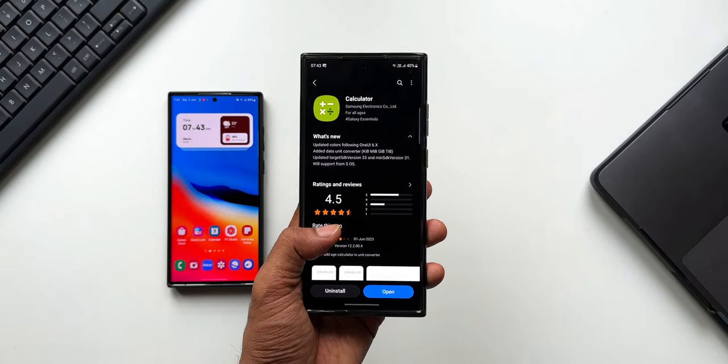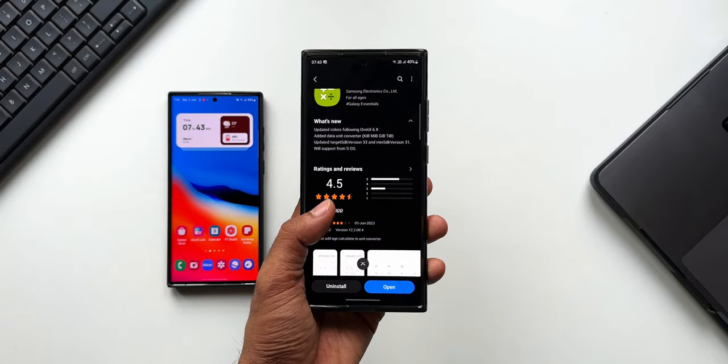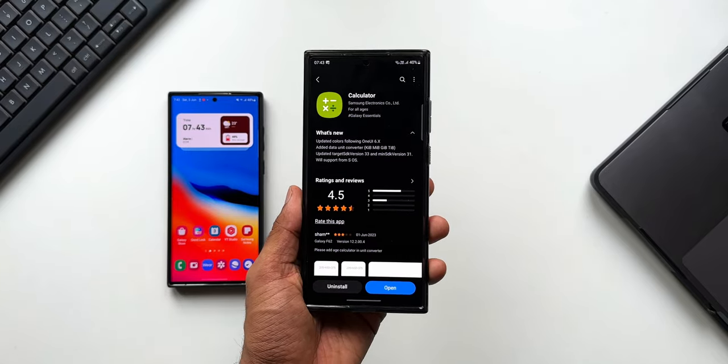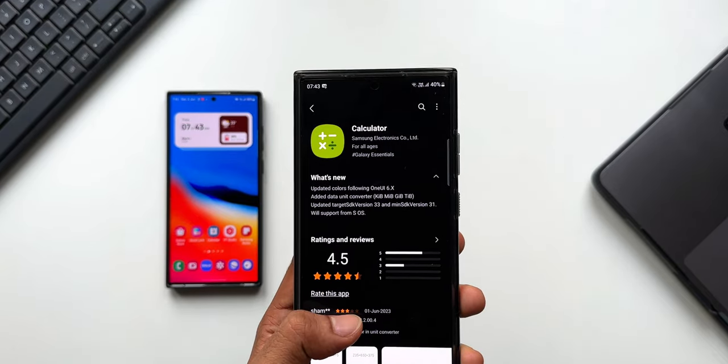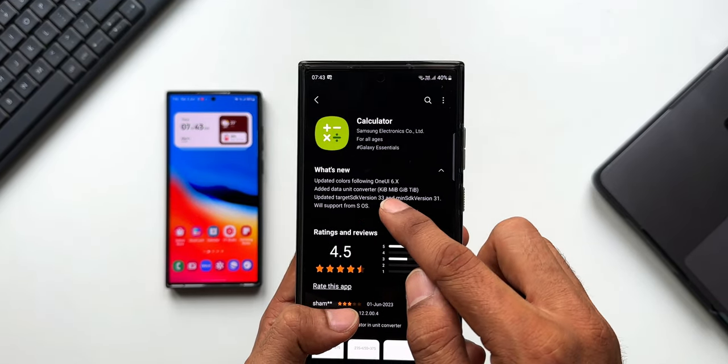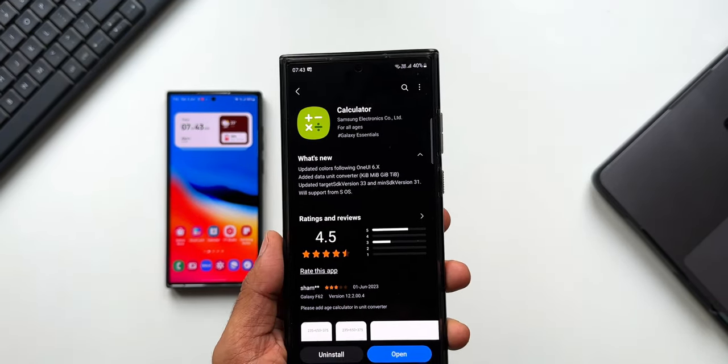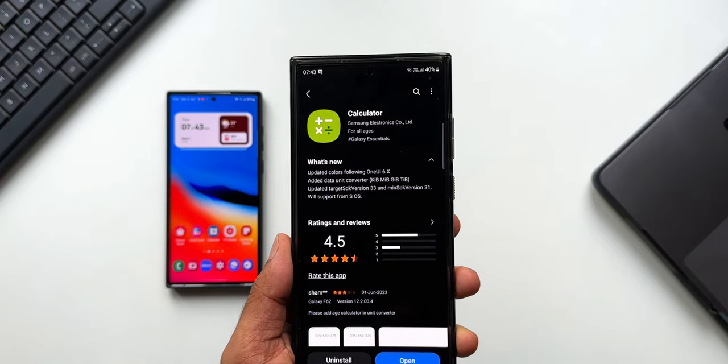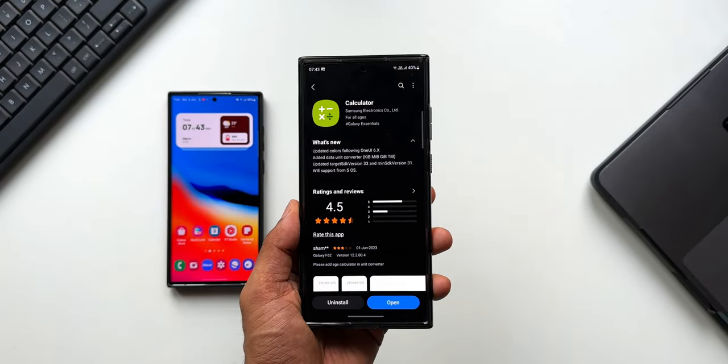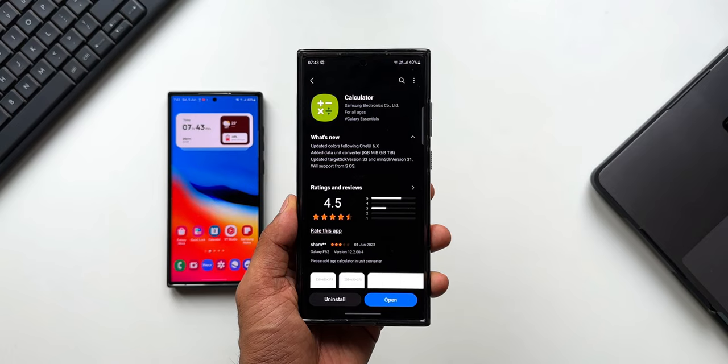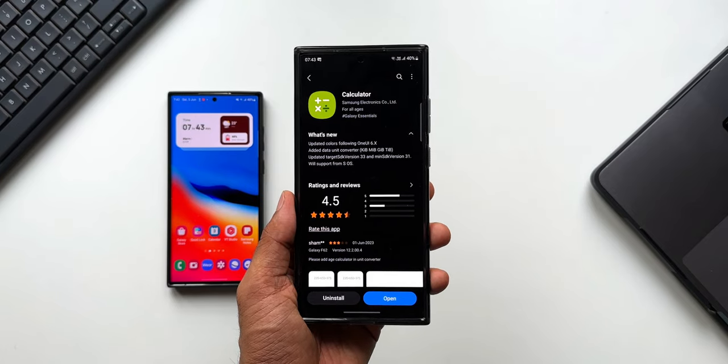I'm sure very soon many more apps will also get updated with One UI 6 support. Now apart from this, we do have another point mentioned here - added data unit converter, updated target SDK version 33 and so on. Now coming to the added data unit converter, let me show you what exactly has changed.